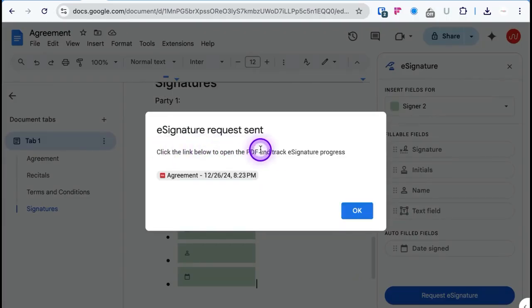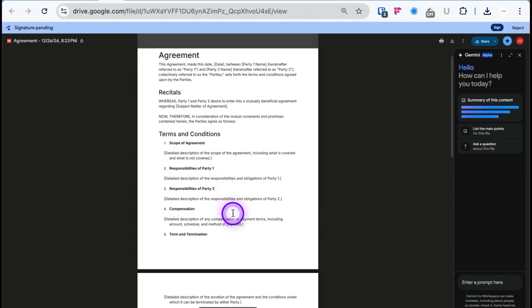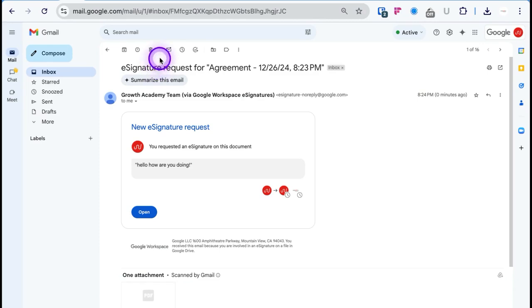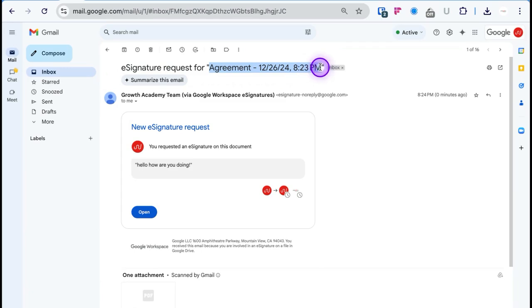You'll get a link to open the PDF and track e-signature progress. We can see that nobody has signed yet. Both signers will receive an email that looks like this — 'New E-Signature Requested' — saying 'E-Signature Request for Agreement.' Make sure the document title is what you want it saved as in your Google Doc, because it will automatically save under that title once all parties have signed.